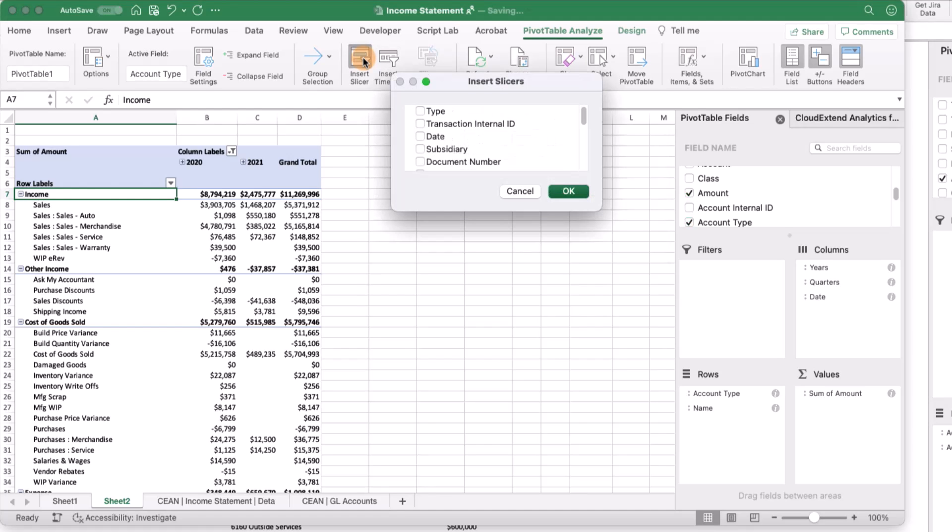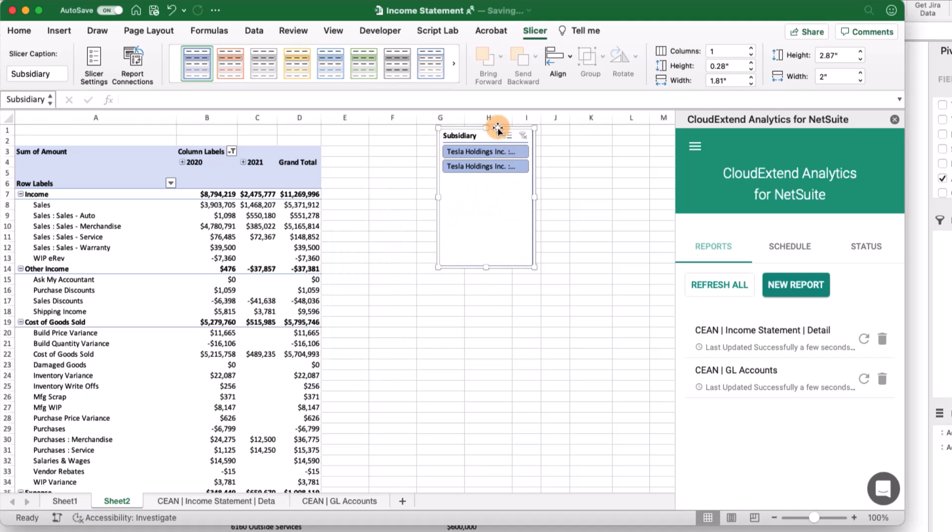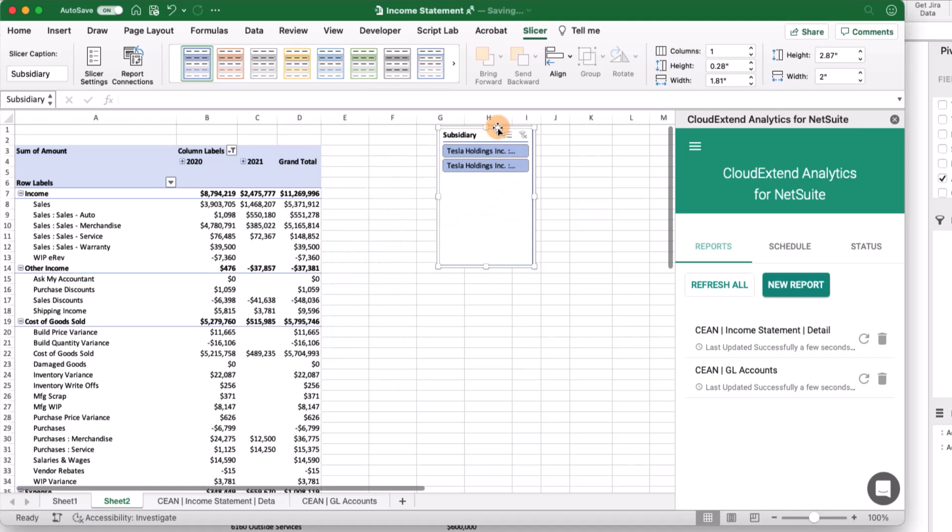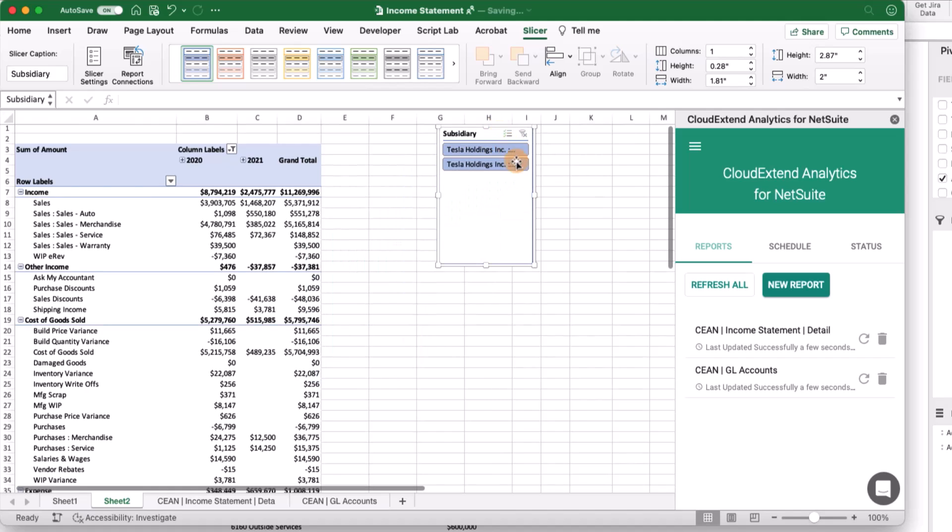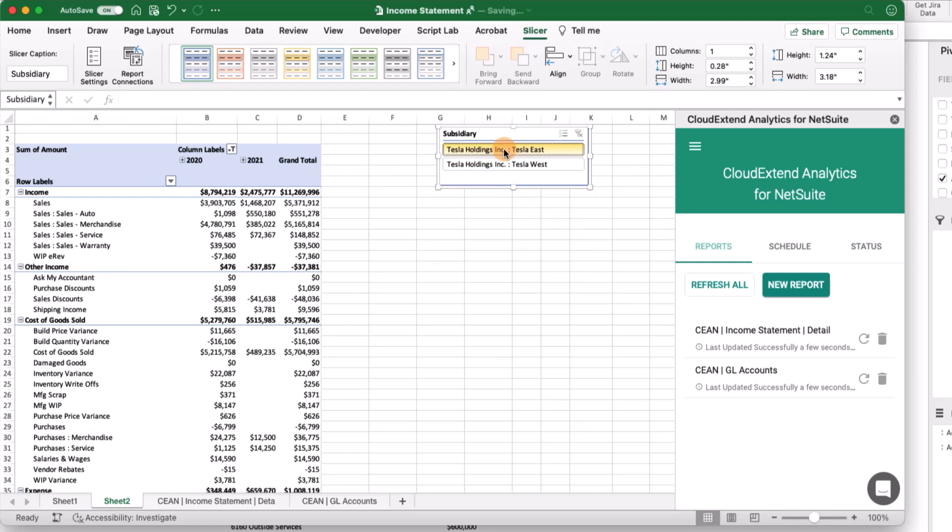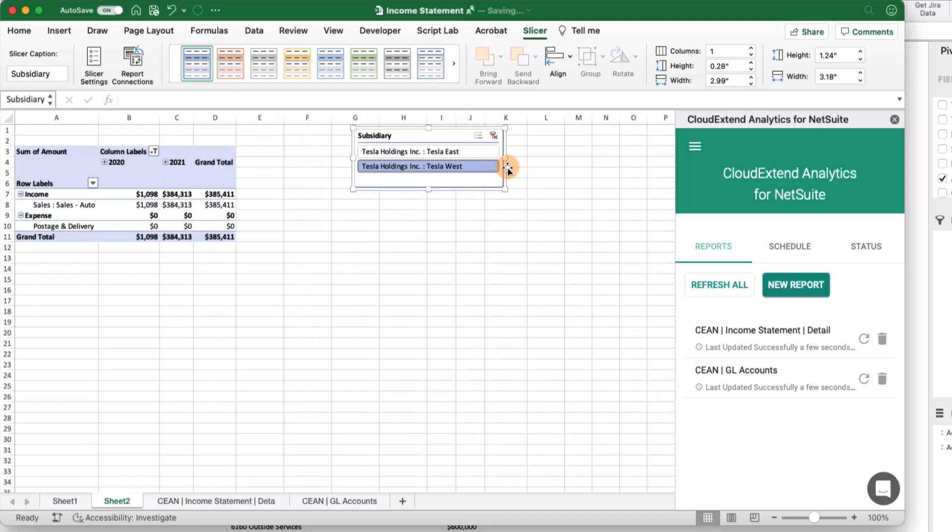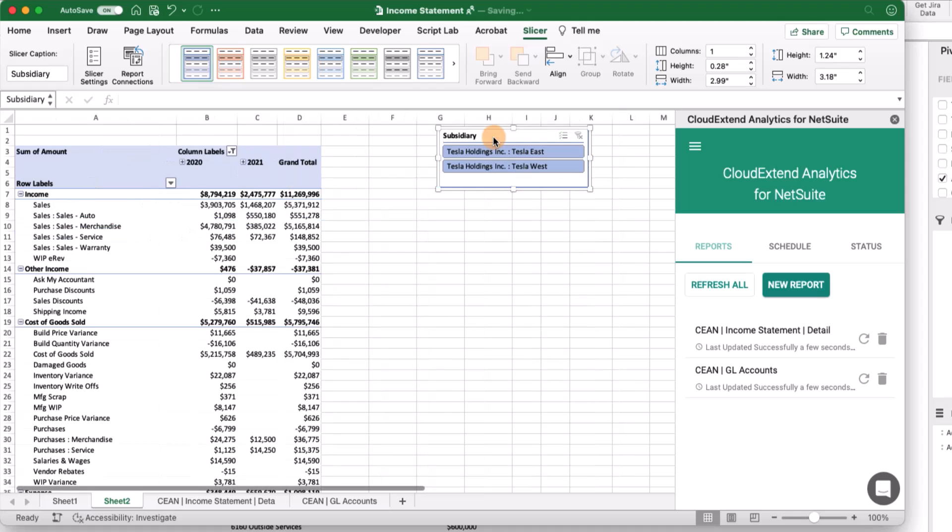Let's add a slicer for subsidiaries. If we want to see an income statement for just one of these two subsidiaries, like the east subsidiary, we can click on that and now we're seeing just the east. Want to see just the west? Click on that, and then unfilter it.